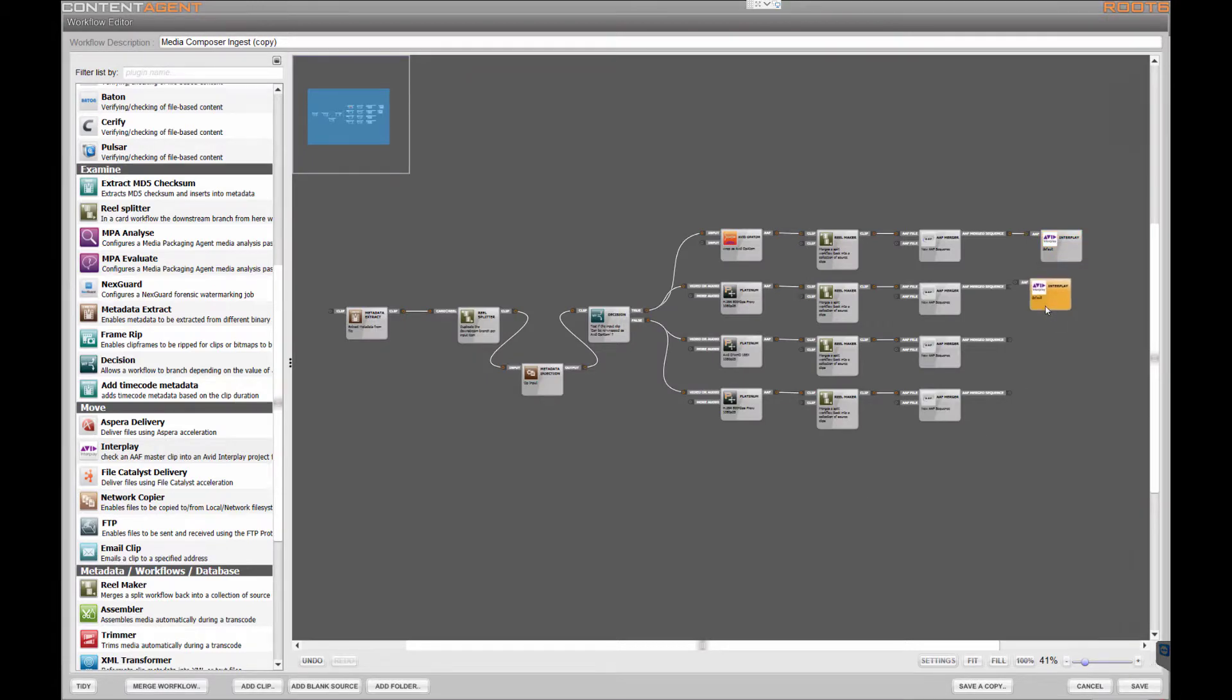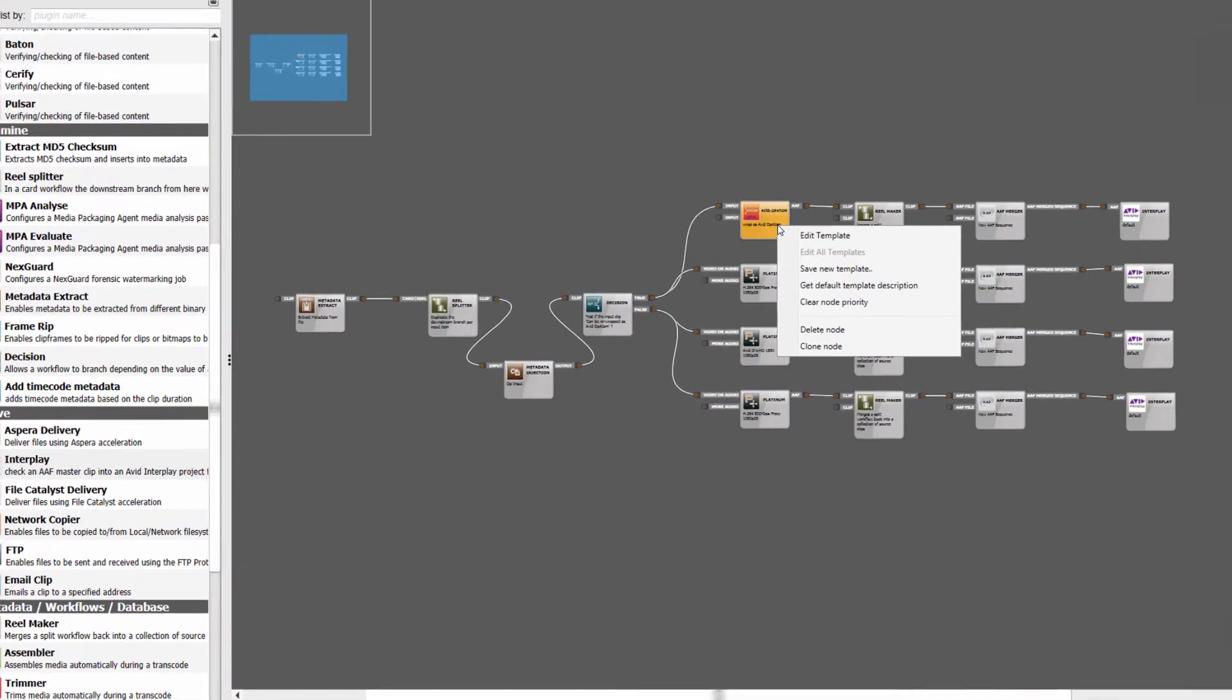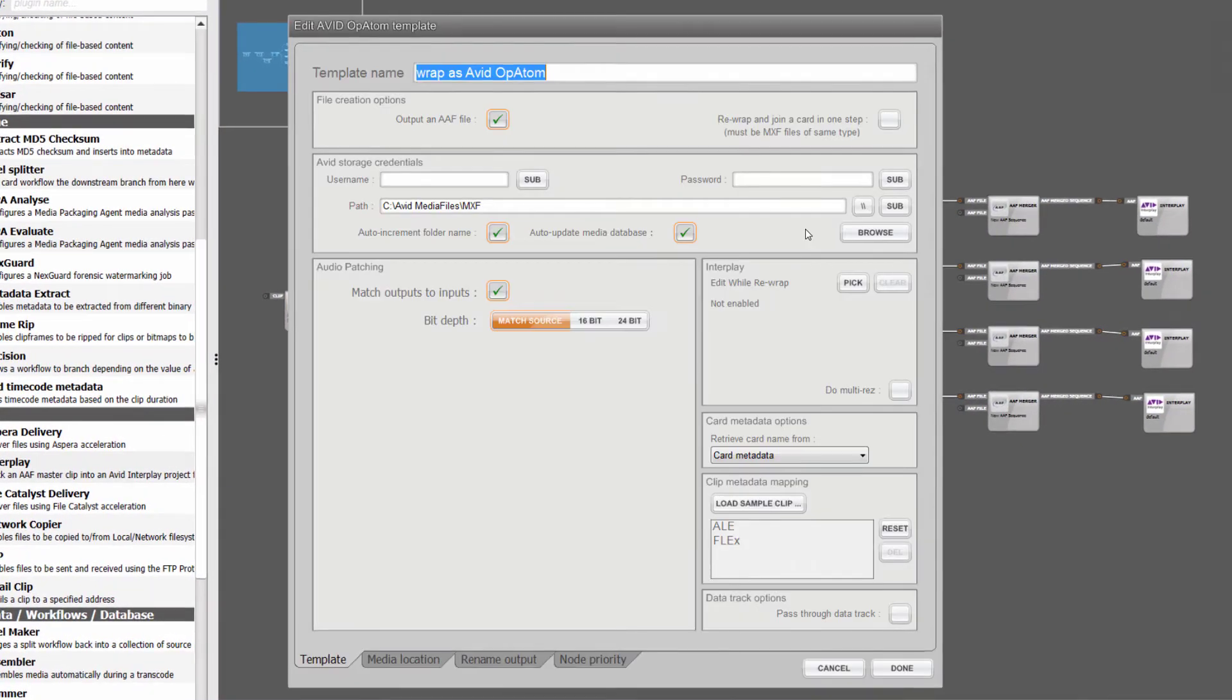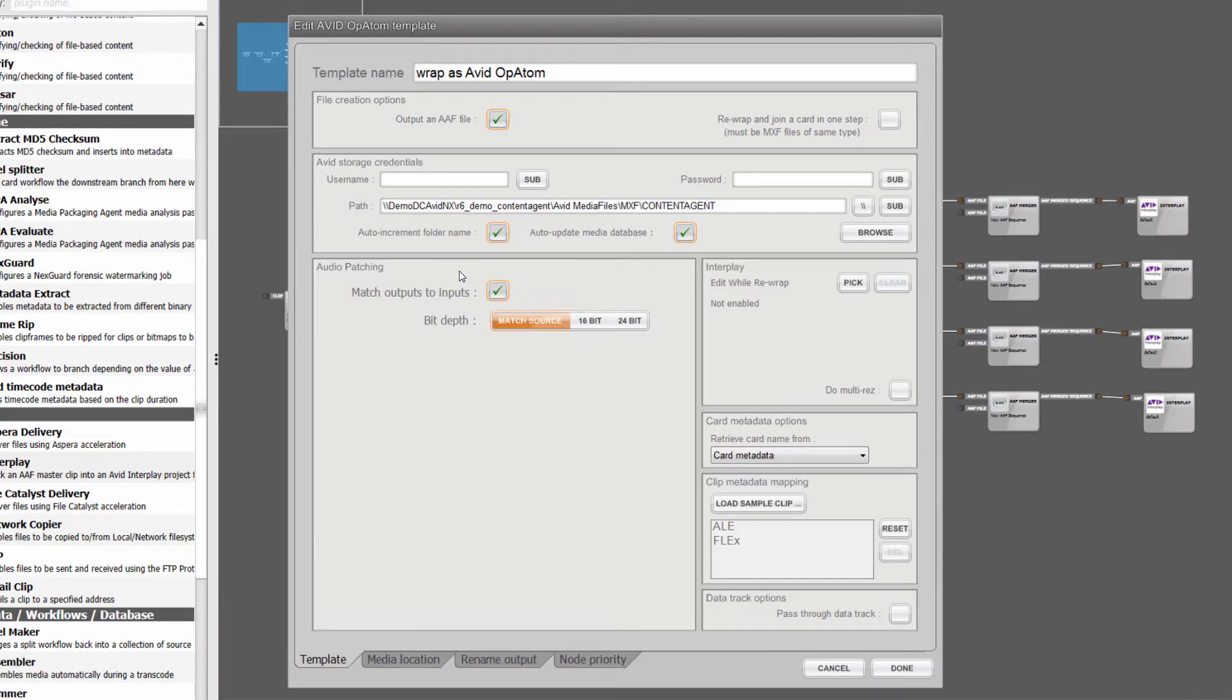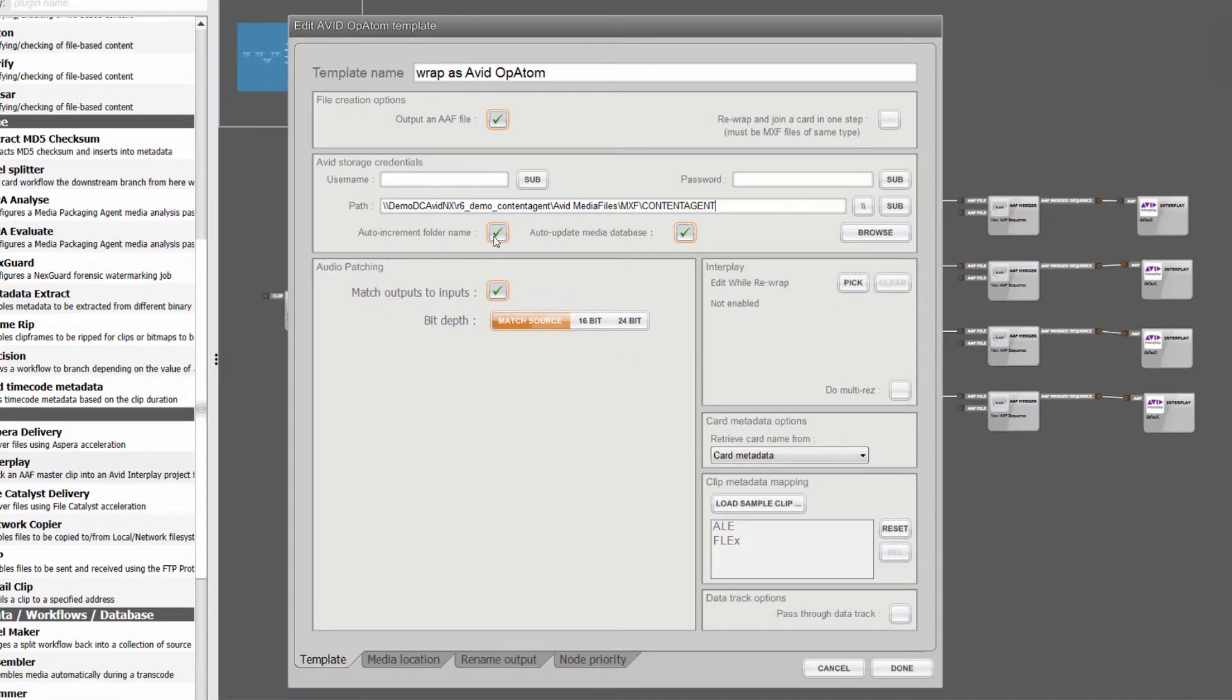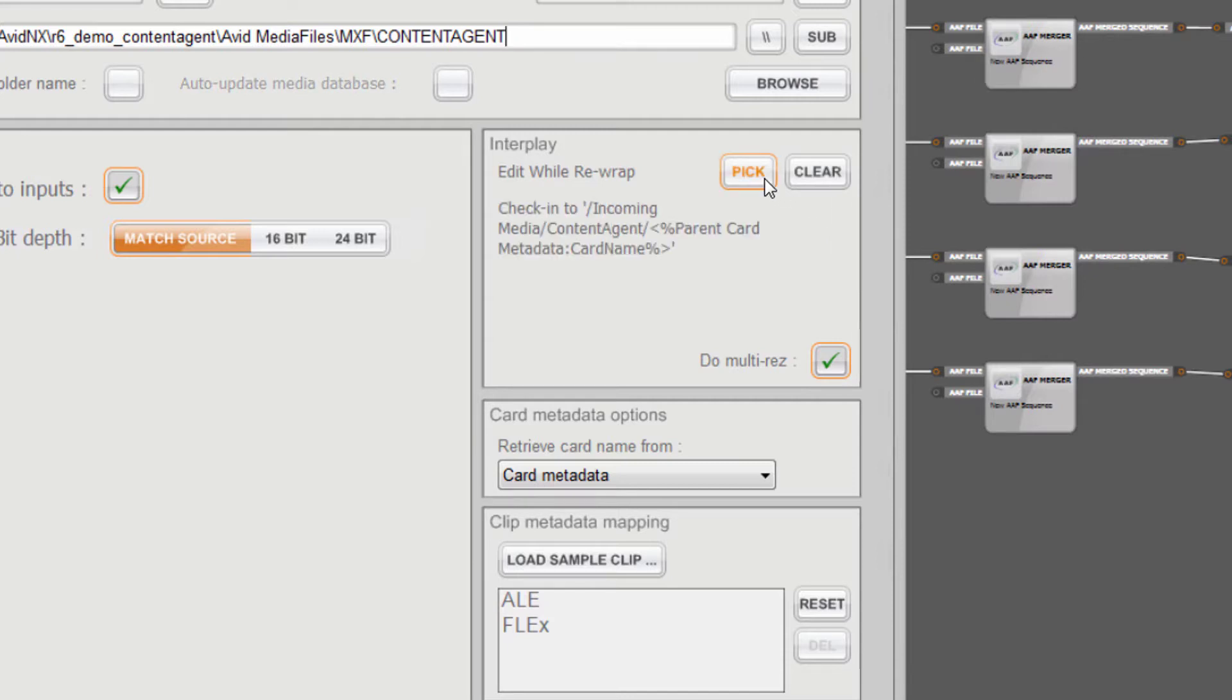Once this is done we just need to modify the storage paths in both the Avid Opiatom rewrap and Platinum nodes to reflect the location of the Nexus volume we are using. In both these nodes we also have specific options for when working in an Interplay environment. We'll uncheck our original settings to update a standalone Media Composer database as this is no longer required and enable the do multi-res and the edit whilst rewrap or transcoding options found in these nodes.